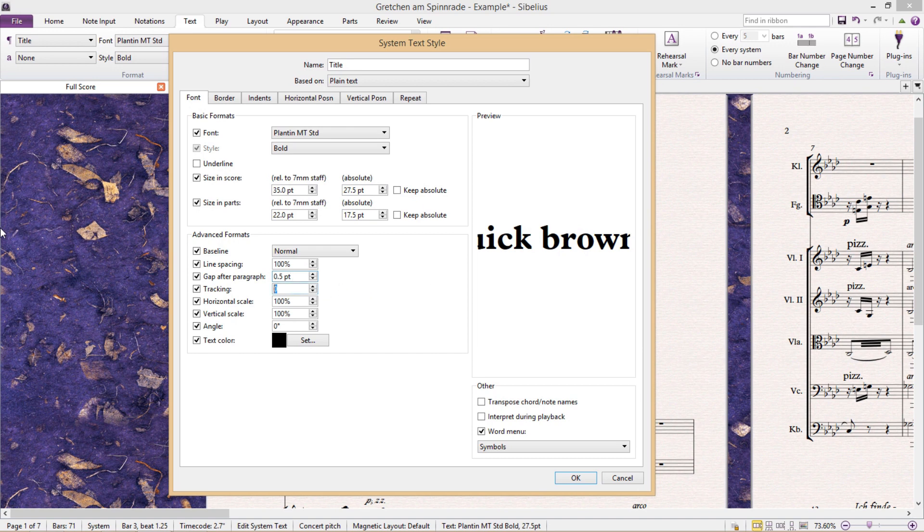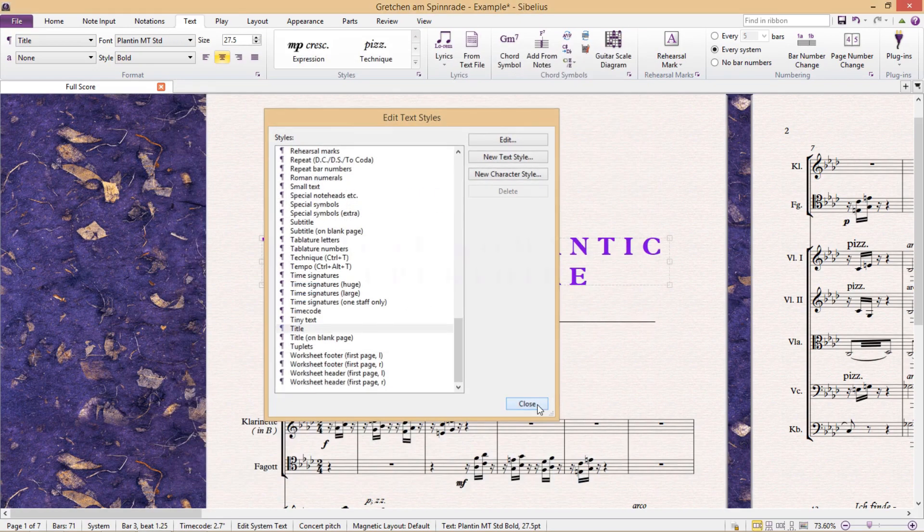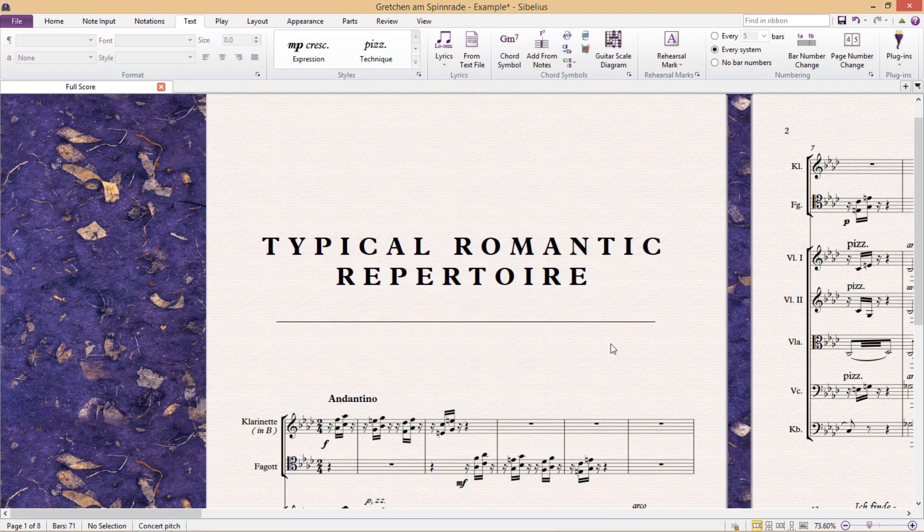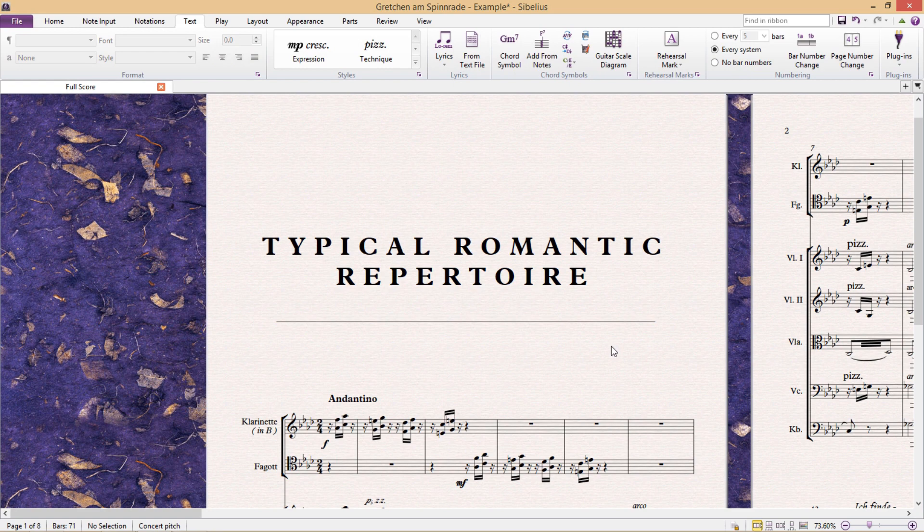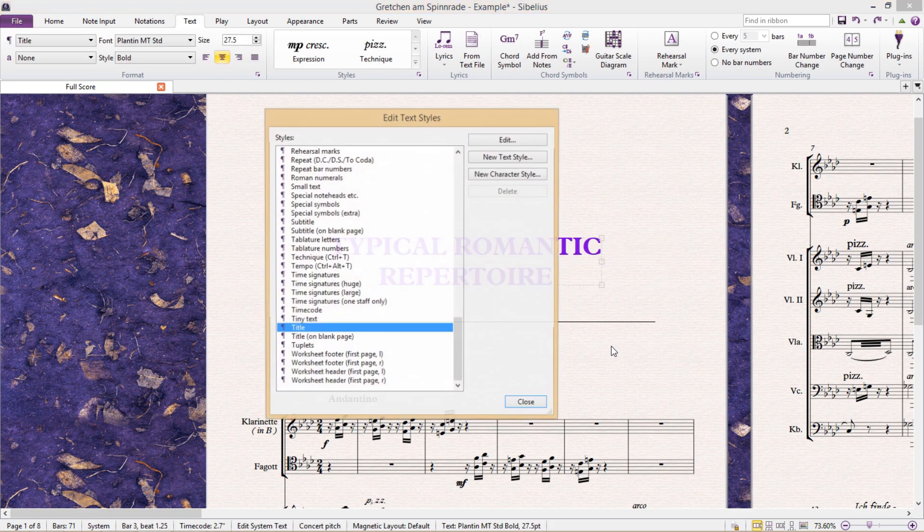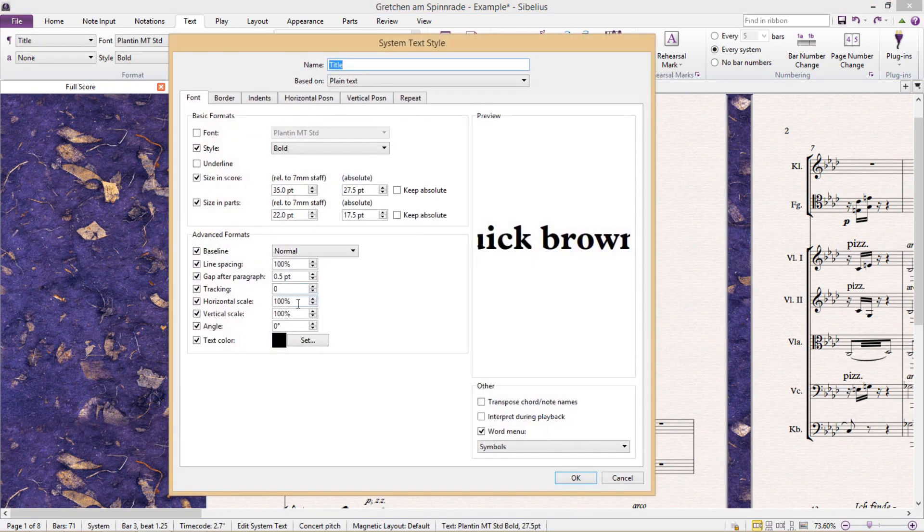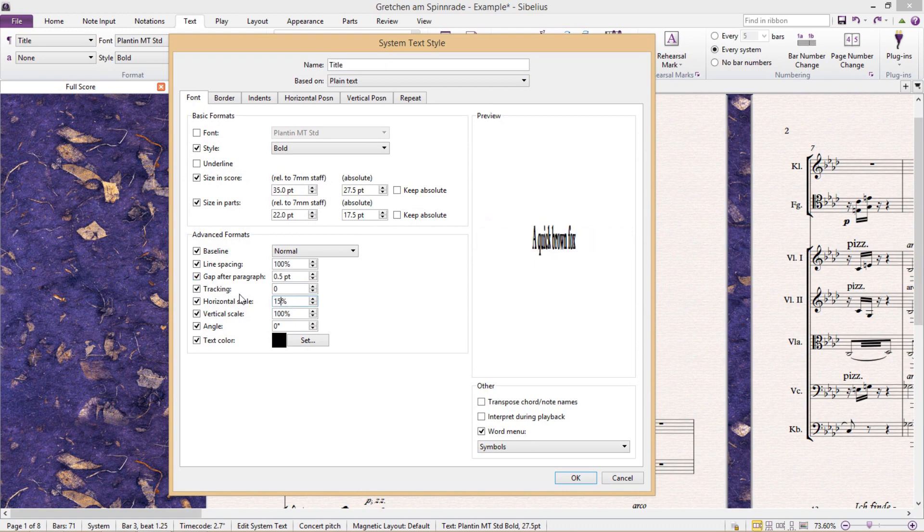But we can also do some other neat little things. Changing the tracking, for example - this will add more space between your letters. I personally like to use this sometimes in my own compositions.